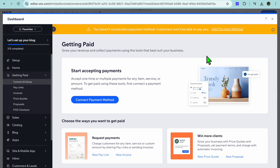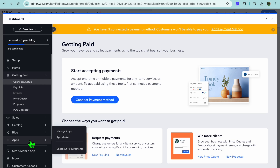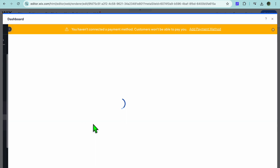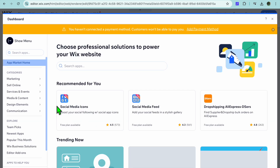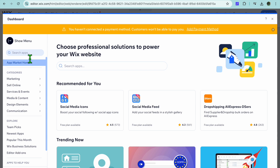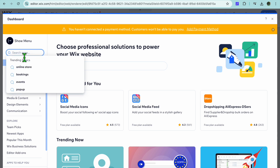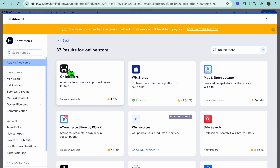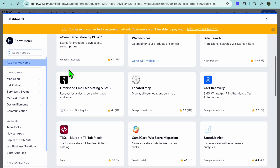If you'd like to create a store page for drop shipping, you can do that using the same store page. Go to the left hand menu, hover over Apps, tap on App Market, then search for Online Store in the search bar in the top left hand corner.